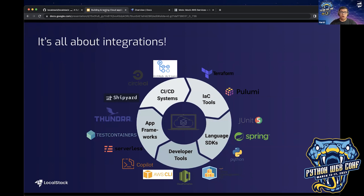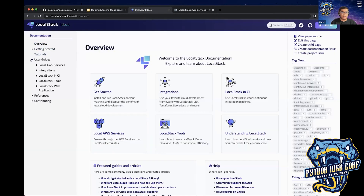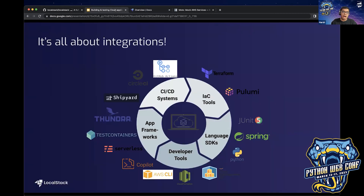If you want to work with language SDKs, all you need to do is set up your environment with your account ID and the edge port where LocalStack is running, and you're good to go. If you're using developer tools like AWS CLI, CloudFormation, or CDK, we have first-class support with good implementations and sample applications. For other frameworks like test containers, Serverless, or CI/CD systems, you can find all of that documentation on LocalStack docs.